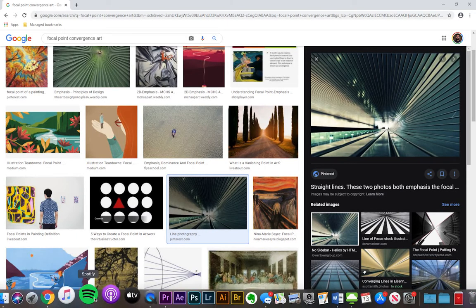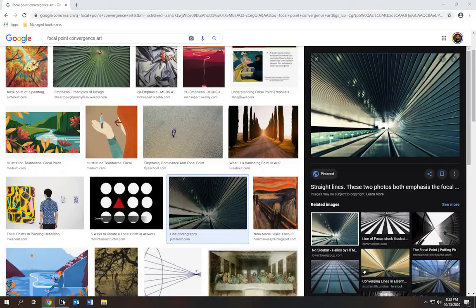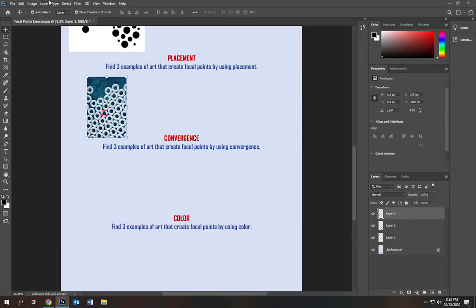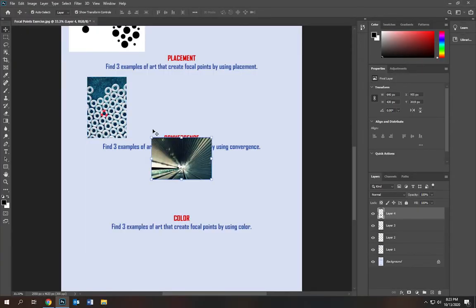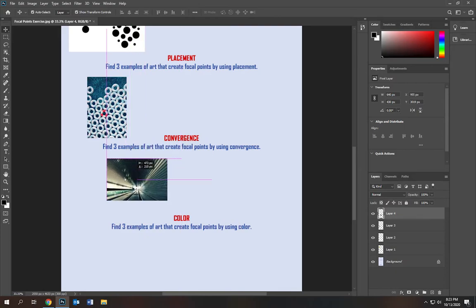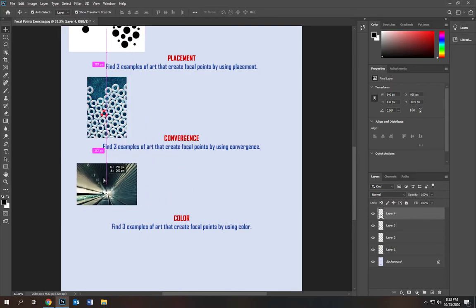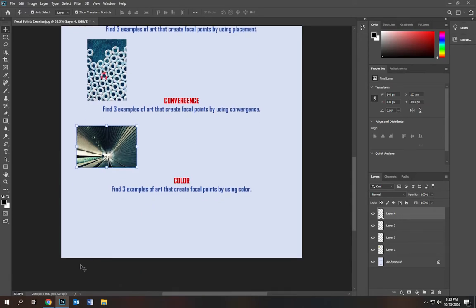Right click, copy image, go to Photoshop, edit, paste. I'm going to lay it right there. So remember that you've got to type out focal point convergence art.